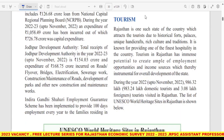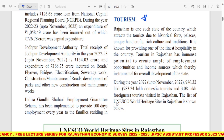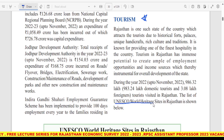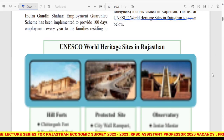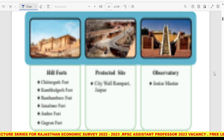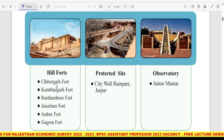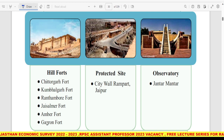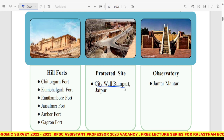Tourism is a very important topic। Budget proposals में tourism के अंतर्गत hill and forts में Chittorgarh, Kumbhalgarh, Ranthambore, Jaisalmer, Amer, और Gagron Fort included हैं। फिर है protected site — city wall — जो protected sites में शामिल है।